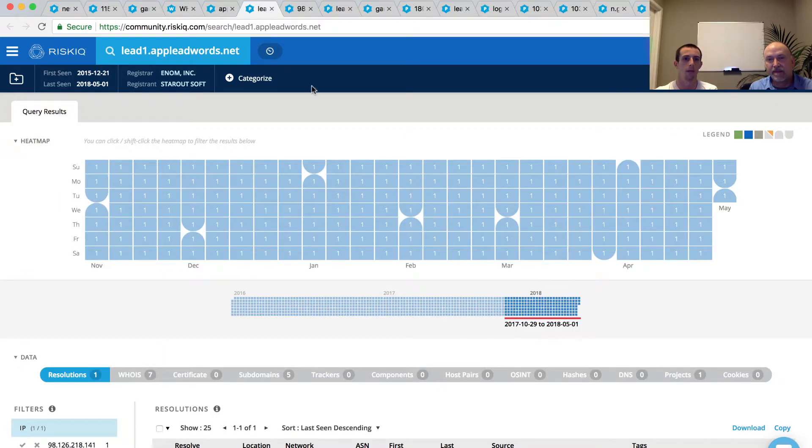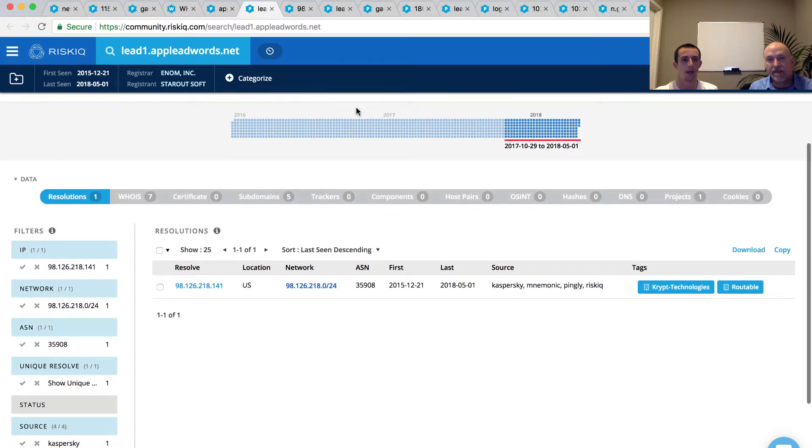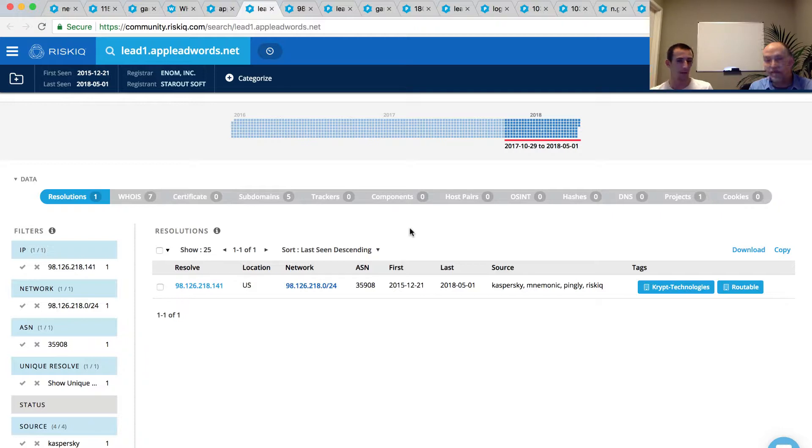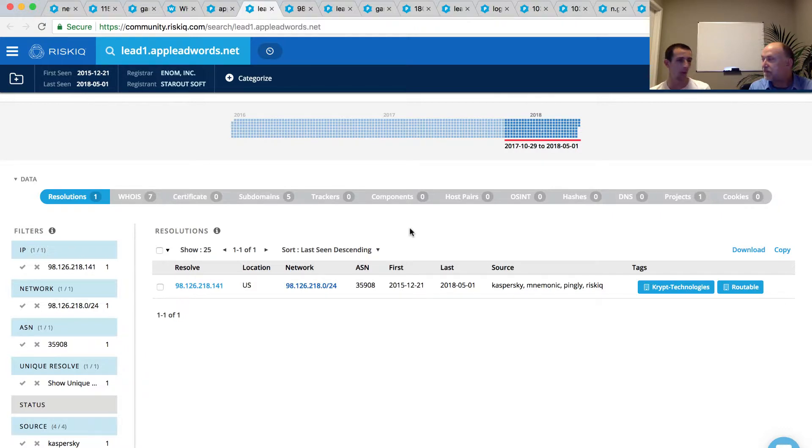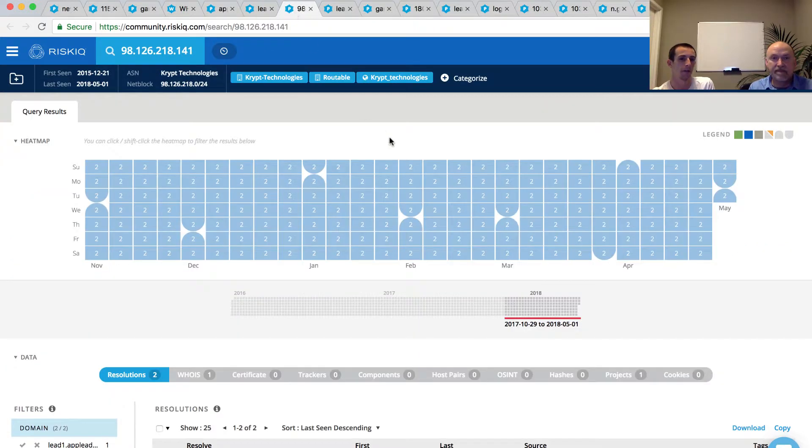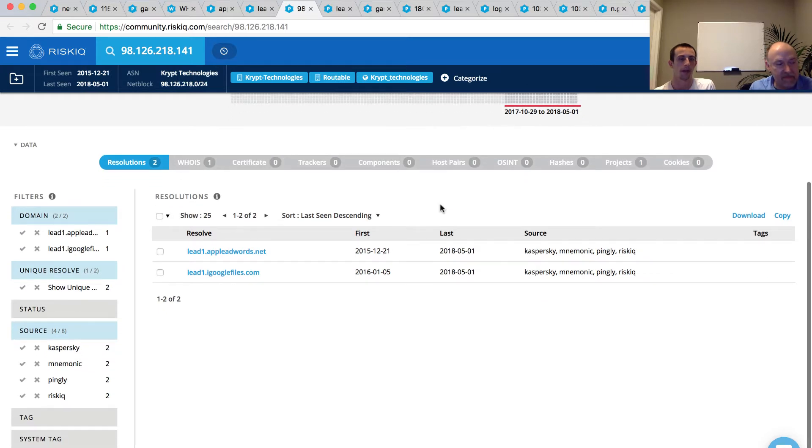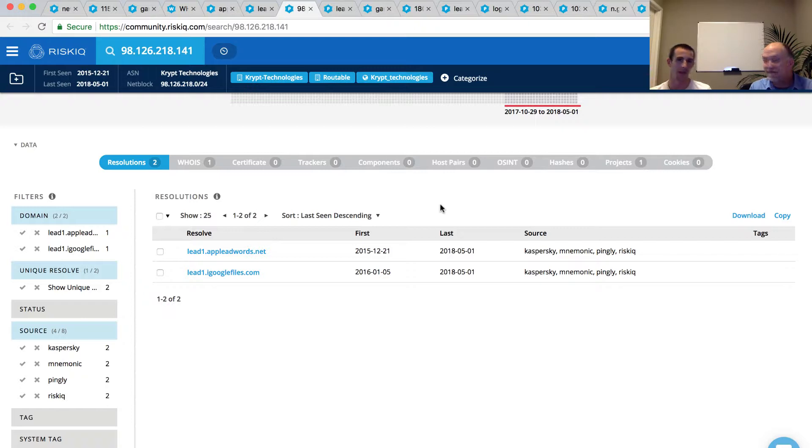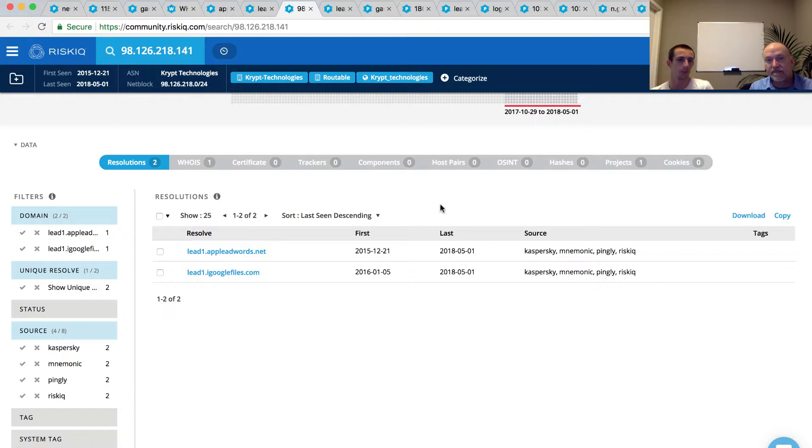So if we go and pivot on that LED1.appleadwords.net, we now end up in a case where we already know that the subdomains is exhausted. We know that WHOIS is an avenue that we could go down. But if you remember, appleadwords.net, the domain itself, was resolving to 127.0.0.1, dead avenue. Keeping in mind, subdomains, every single one of those gives us an avenue of research. And so this LED1 is not resolving to 127.0.0.1. It actually has a live IP address, one that we have not seen before. And that, to me, makes it particularly interesting. So if we pivot on that 98.126.218.141, not only do we have our LED1.appleadwords.net overlap, so we're kind of seeing some tech company overlap here, but now we have a LED1.igooglefiles.com. Again, keeping with the pattern here of tech companies referencing Google, LED1, some overlap in infrastructure, this, to me, is getting more interesting.